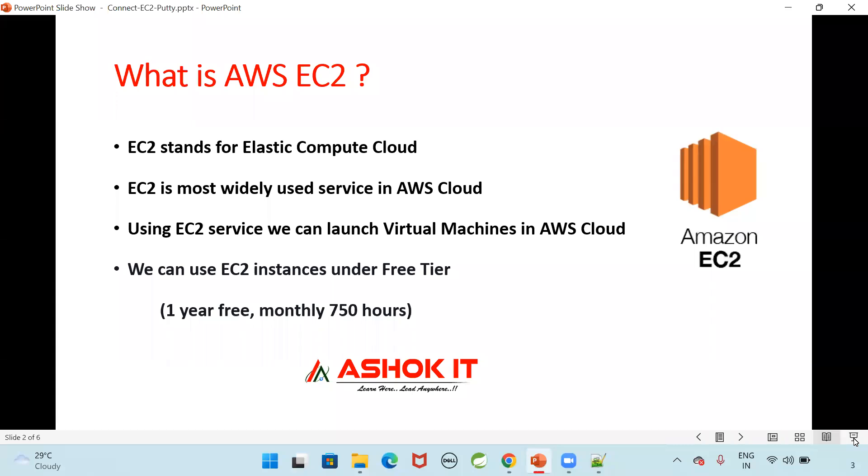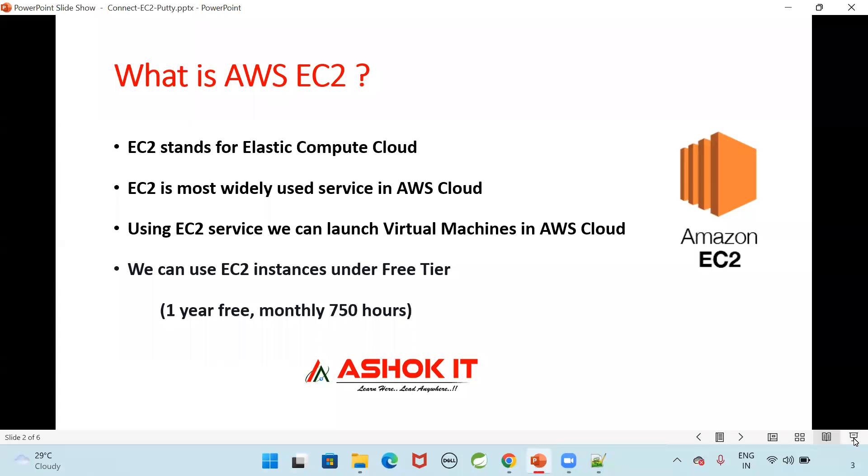If you want to deploy your application in the AWS cloud, then you can take one virtual machine in the AWS cloud by using EC2. This EC2 instances you can create for free of cost first one year. From the date you sign up into AWS cloud, one year it will give you free service for launching your virtual machines. Monthly 750 hours you can run EC2 instances for free of cost. If you exceed that, then charges will apply.